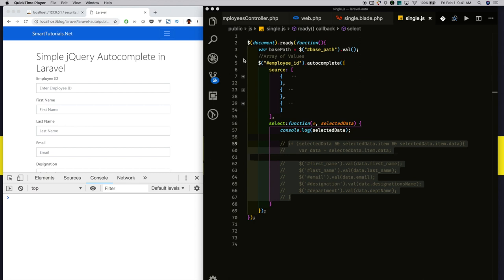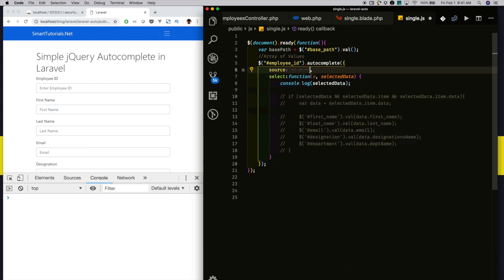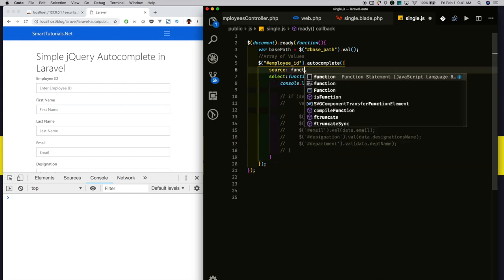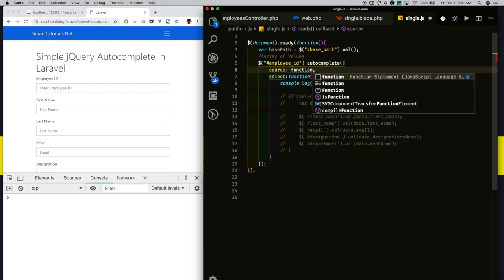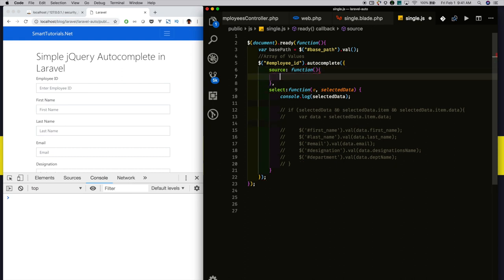So far, we have supplied static data to our autocomplete. I am planning to remove the static data and provide dynamic data. For example, when user searches something, we will make an Ajax call to the backend to get the response and we will show the response based on user searches. For that, I am removing this static dummy data and assigning a callback function.